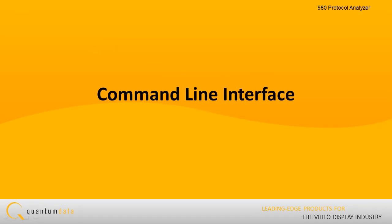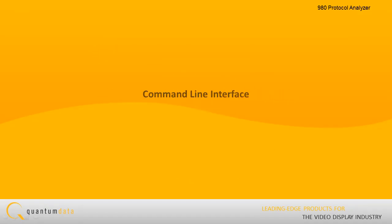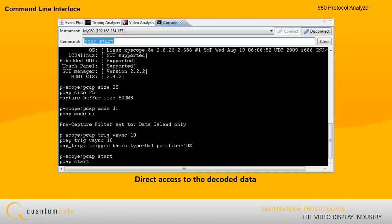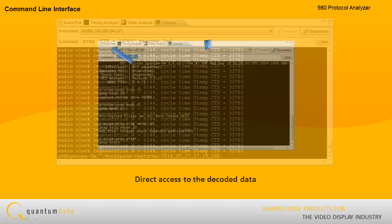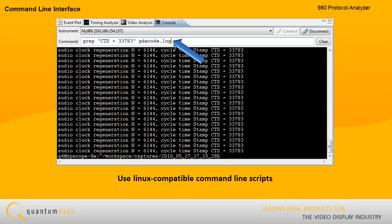Command line interface. The 980 protocol scope also has a command line interface that provides direct access to the decoded data. You can use Linux compatible command line scripts and commands to examine the data.